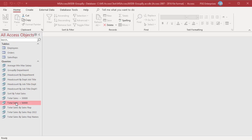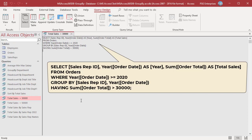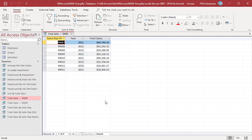WHERE and HAVING can be used in the same statement. Use this statement to get total sales for sales reps where the year is greater than or equal to 2020 and total sales are greater than 30,000. The WHERE clause first selects records where year of order date is greater than or equal to 2020. The GROUP BY clause groups records based on sales rep and year, and the SUM function calculates total sales in each group. HAVING then filters and selects only records where total sales are greater than 30,000. Run the query — it returns total sales for each sales rep by year where total sales is greater than 30,000. To download the example Access file, please click on the link in the description.